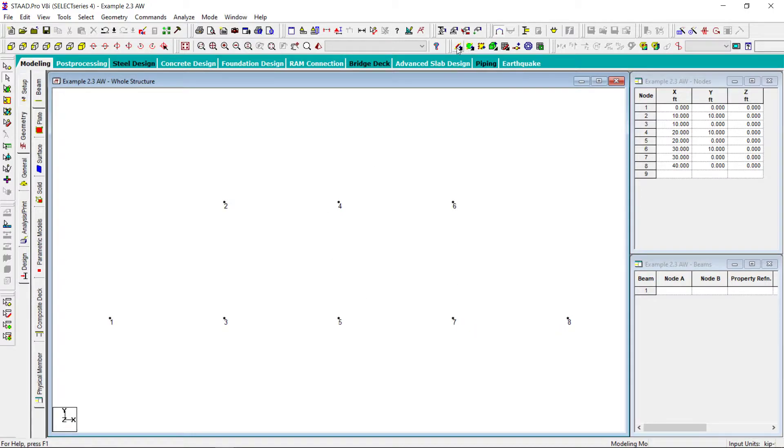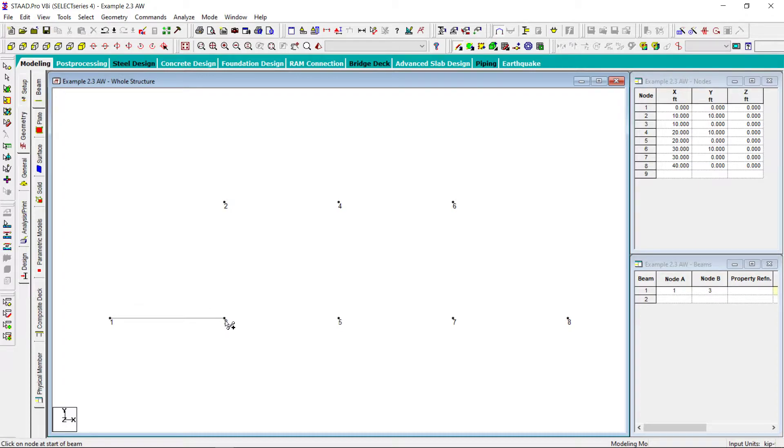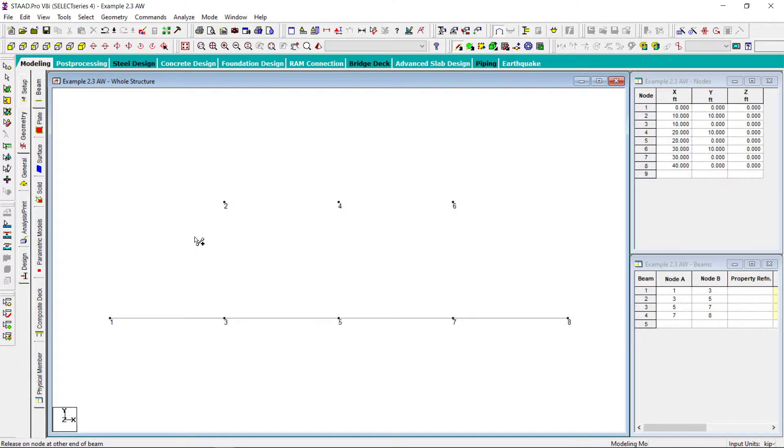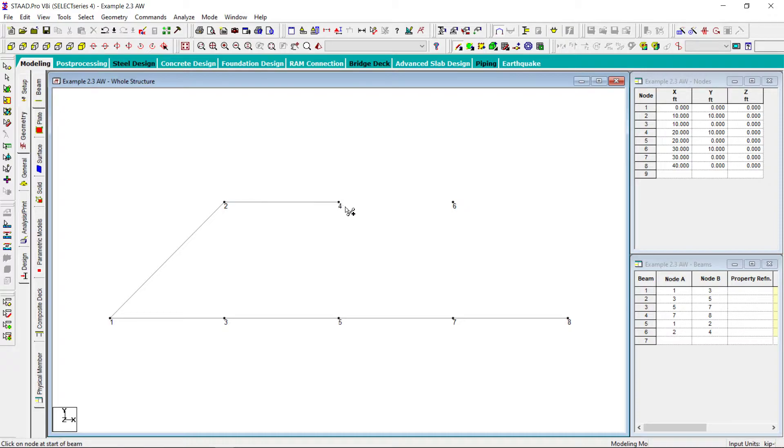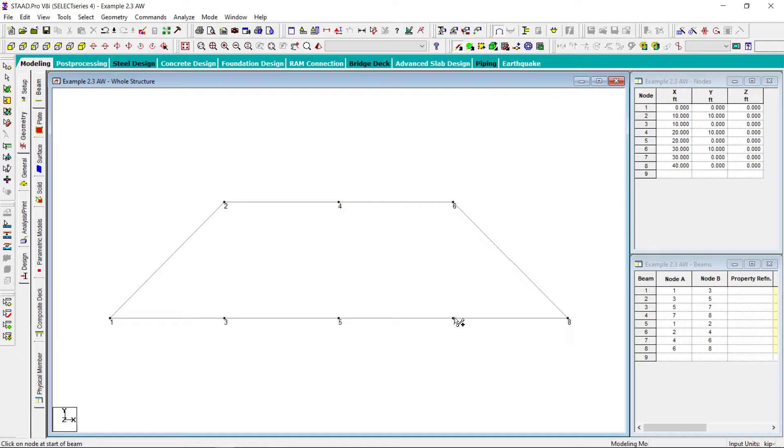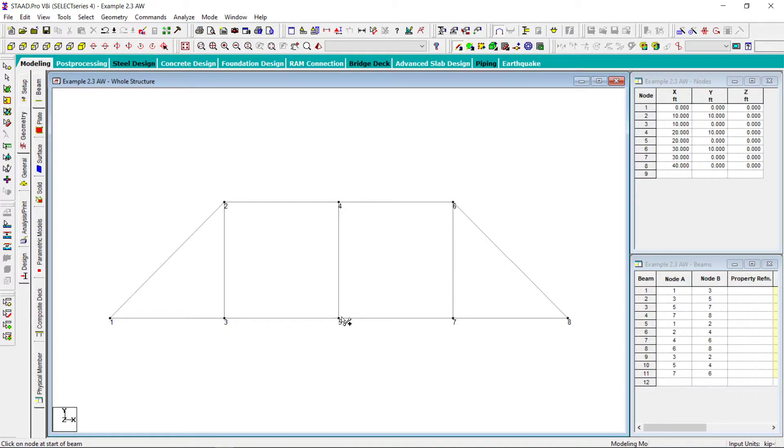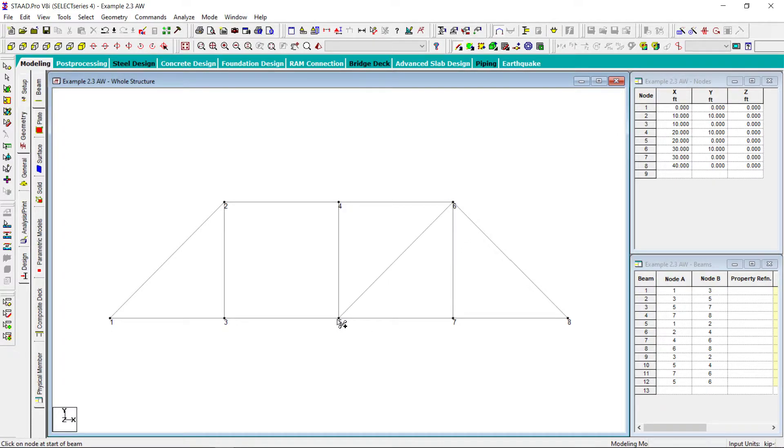Then I will join these nodes with simple beams like this. From 2 to 4, 4 to 6, 6 to 8, 3 to 2, 5 to 4, 7 to 6 and these diagonal members.